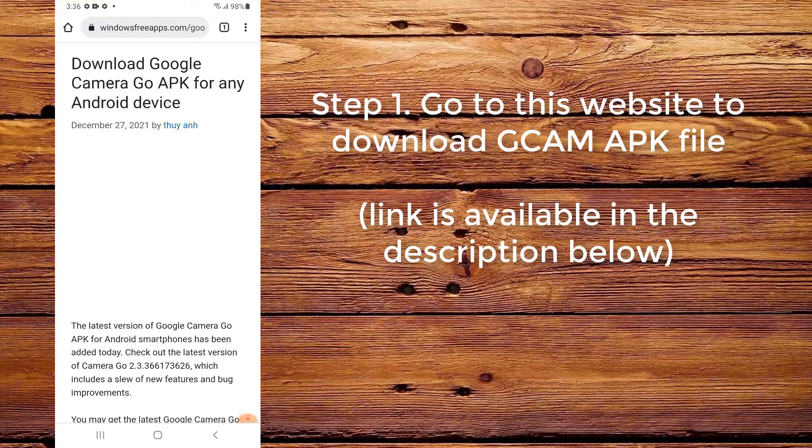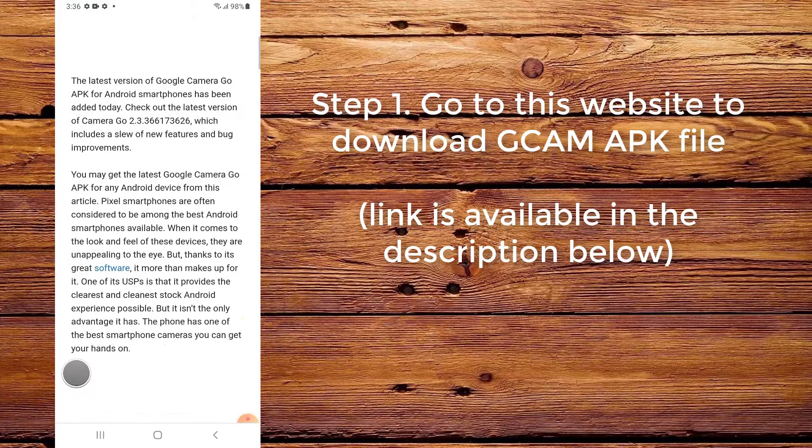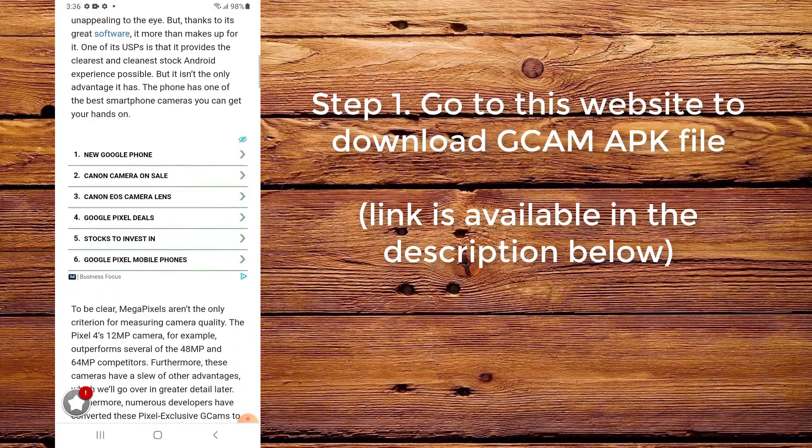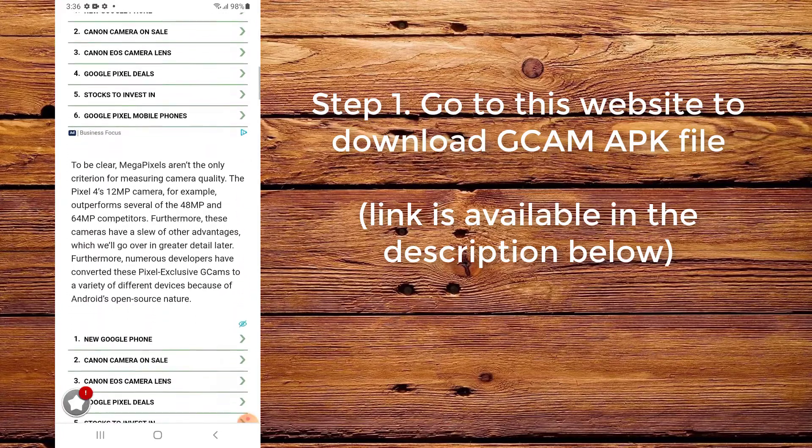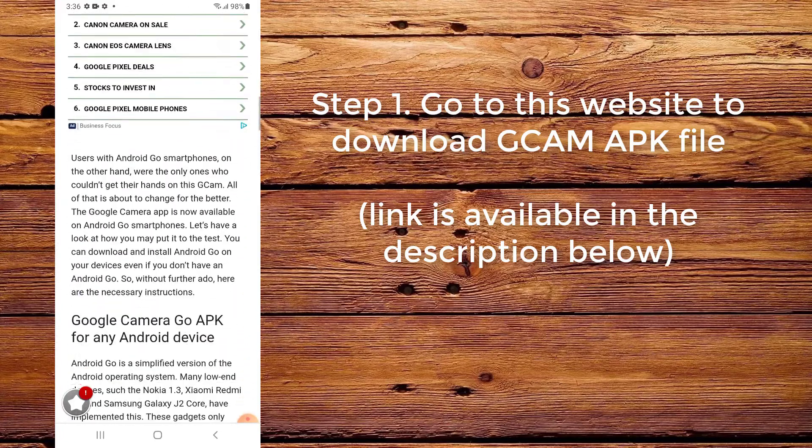Step 1. Go to this website to download the CamApp APK file. The link is available in the description below.